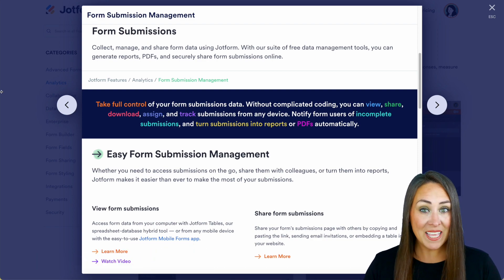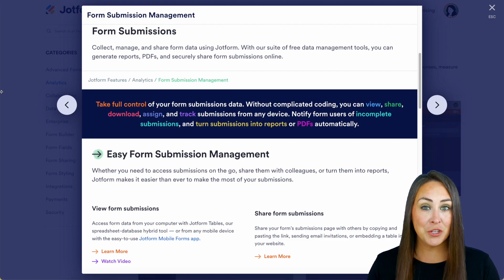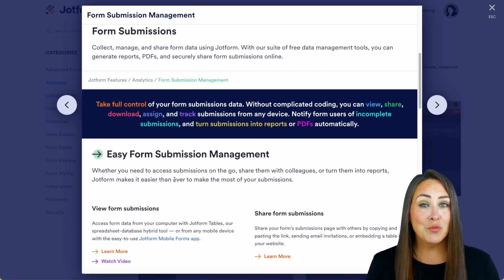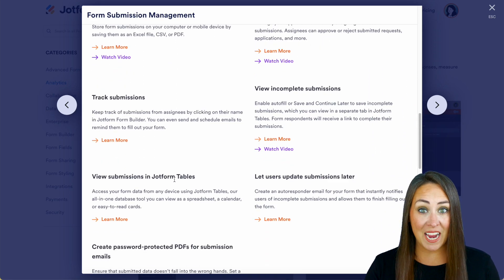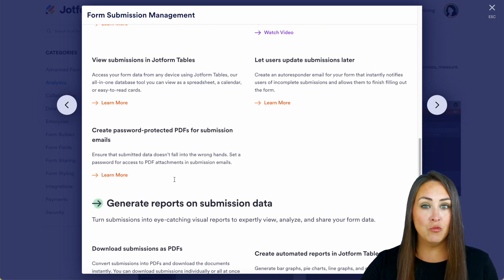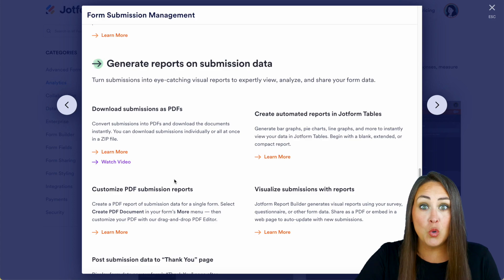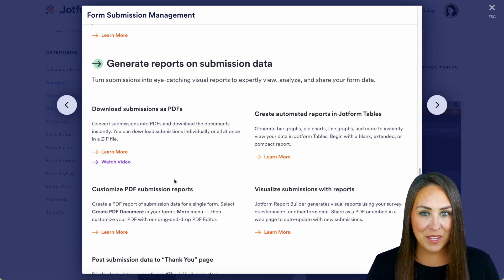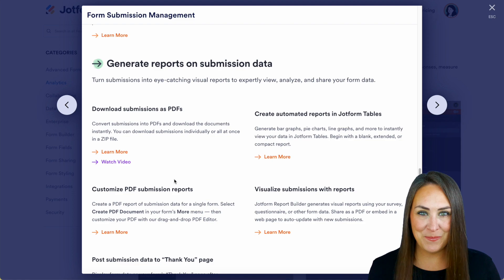Now, in this video, we're only going to cover just a few of these topics, so make sure you come back to this features landing page because there's really a lot of information you can dive into to really understand and utilize your form submission data. So let's head to my dashboard.